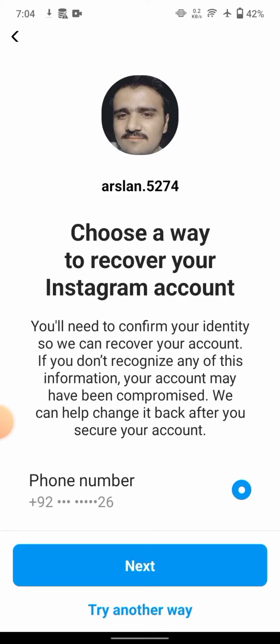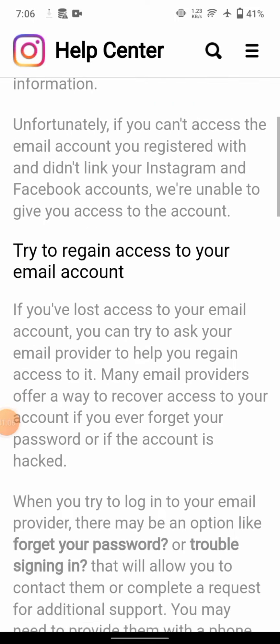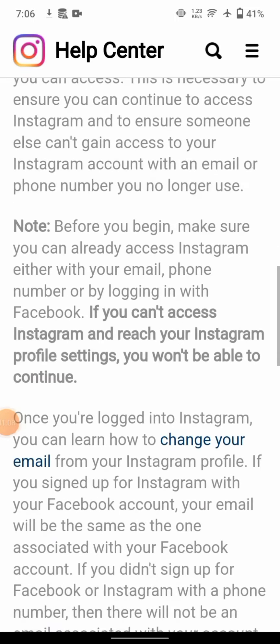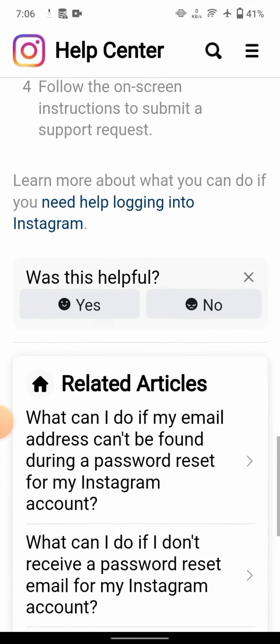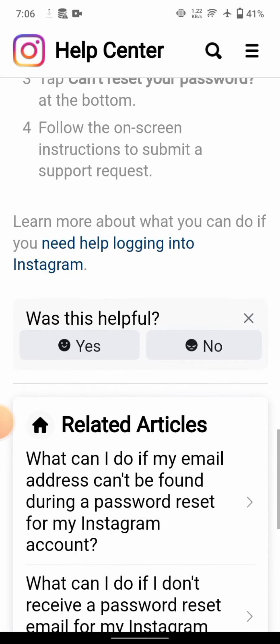Since I can't use my phone number, there is an option that says 'Try Another Way' — tap on it. Wait a moment, then scroll down on the page.